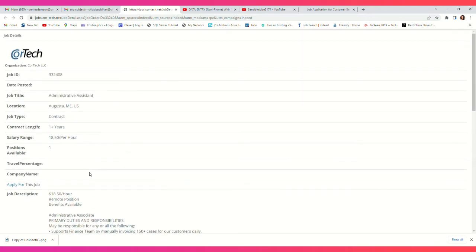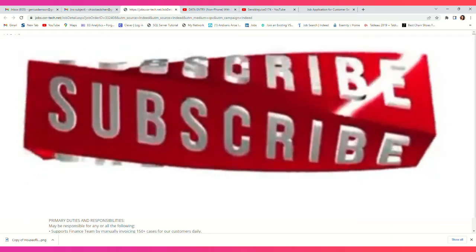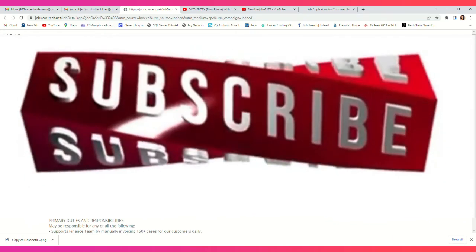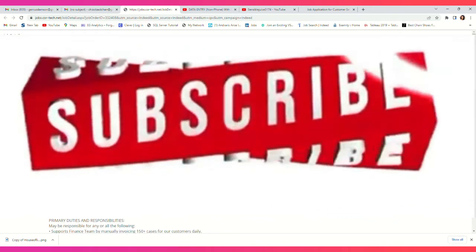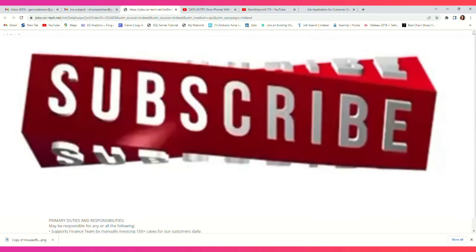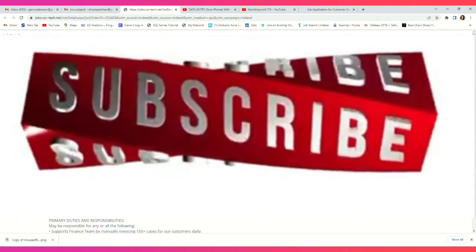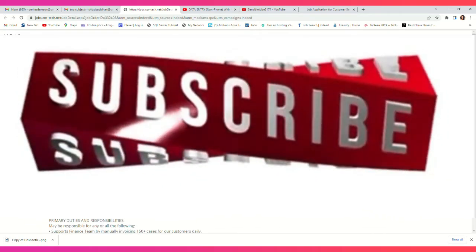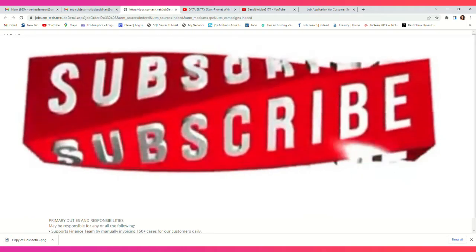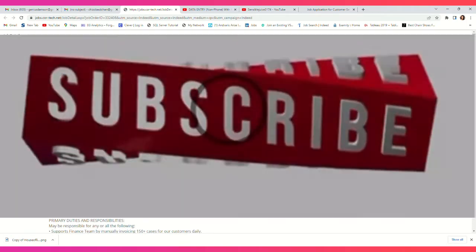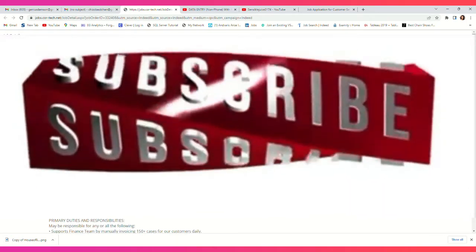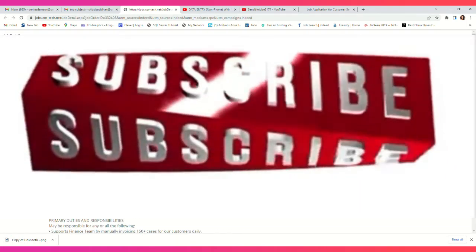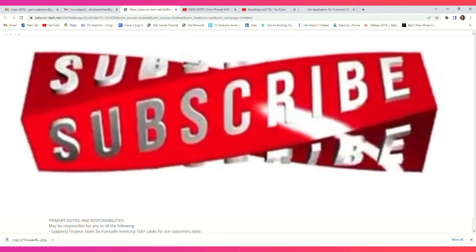With this being said, don't forget to join this community. Click the subscription button and the notification button so you don't miss any of my videos. Remember, I post job leads every day of the week, sometimes two, three, or four times a day. If you want to always apply for all these jobs, please join this community. Thank you for joining me today, and I'll see you in my next video.